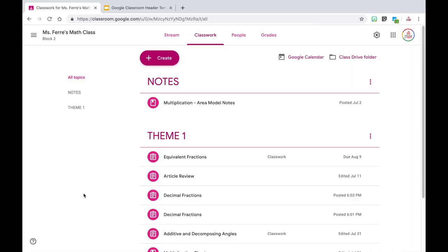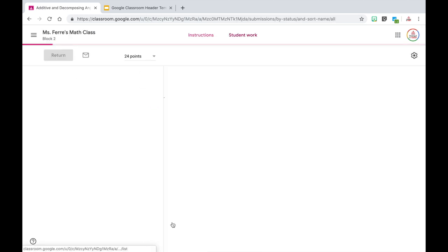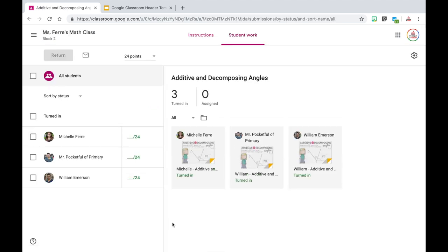My next category of tips and tricks is for grading. These will hopefully save you a lot of time and make it more efficient when you're grading a lot of assignments for a lot of students. I'm going to go into one of my assignments — this is additive and decomposing angles — and I'm going to view the assignment. It will pull up all of the students that have turned in this assignment. I only have three students in the class, but imagine having a class of over 30 students — it can get very overwhelming going back and forth between screens trying to open different students' assignments.